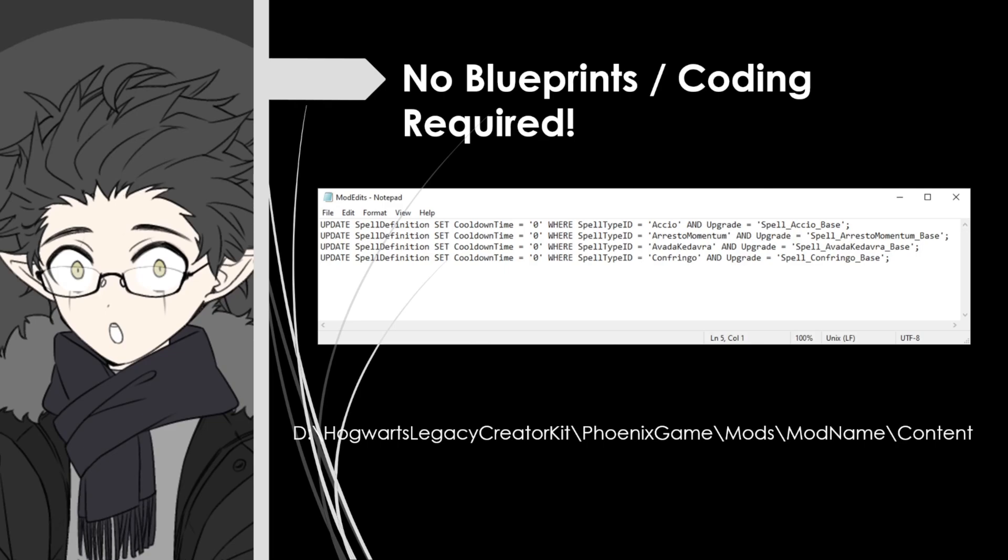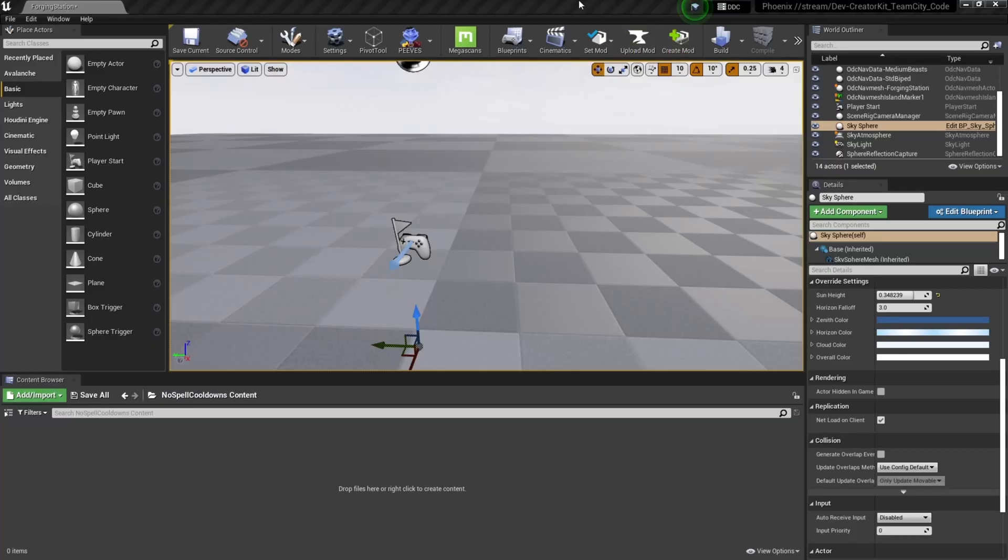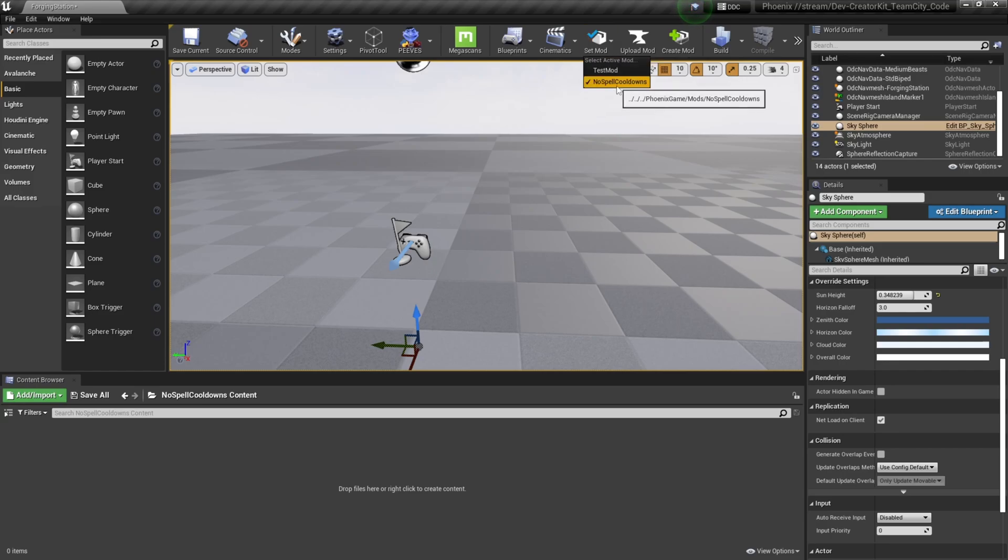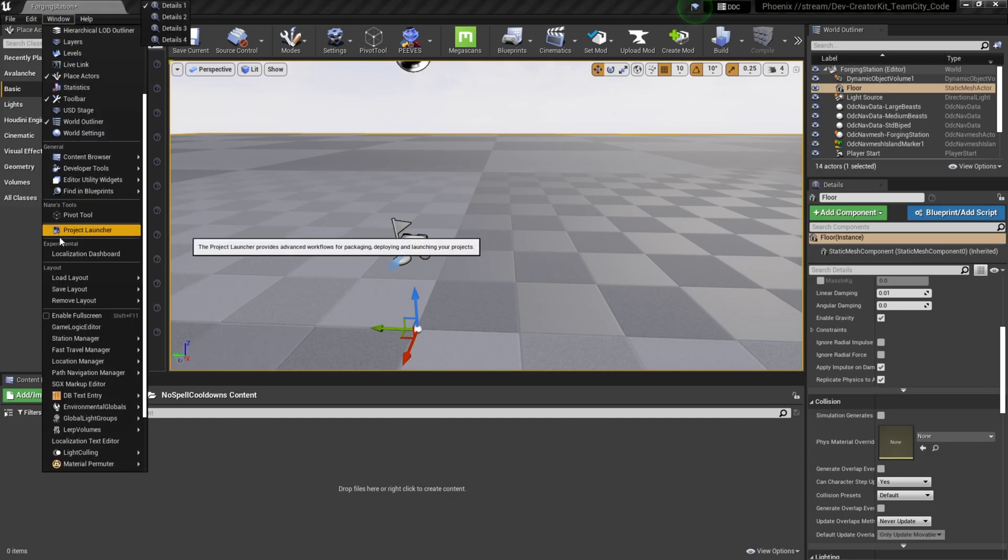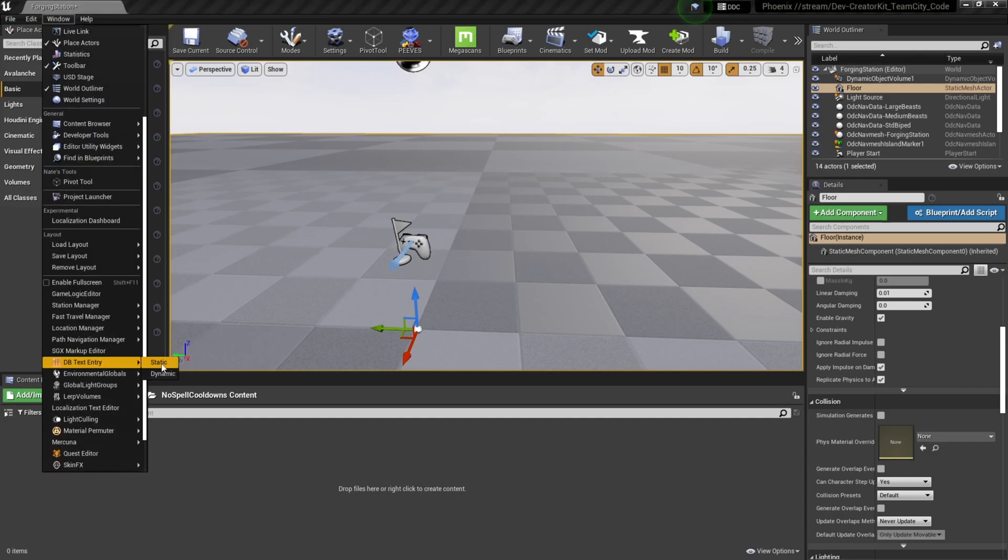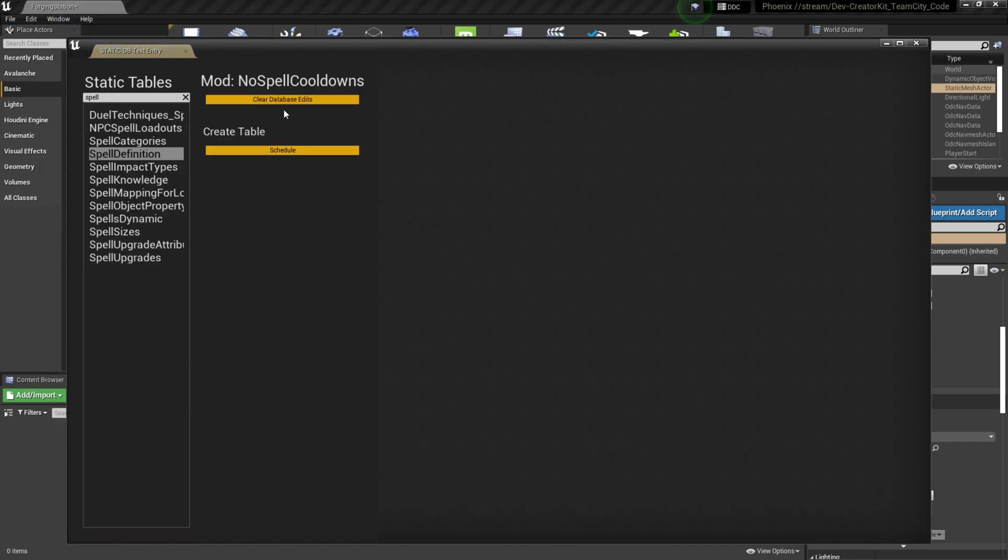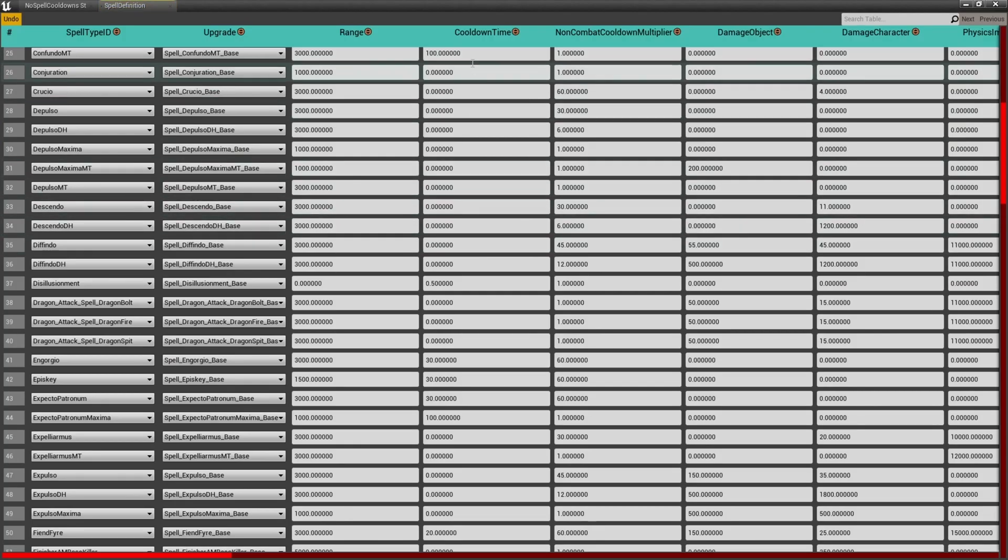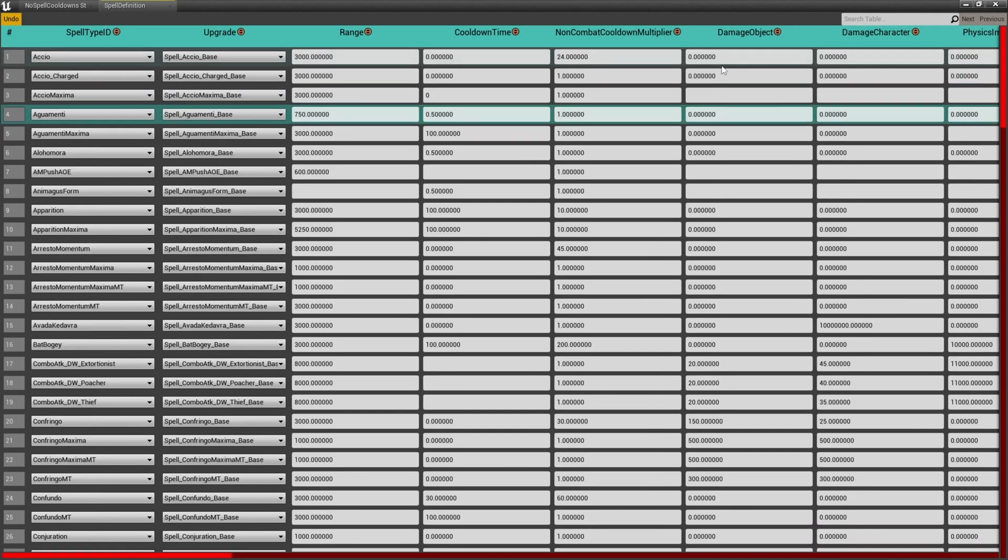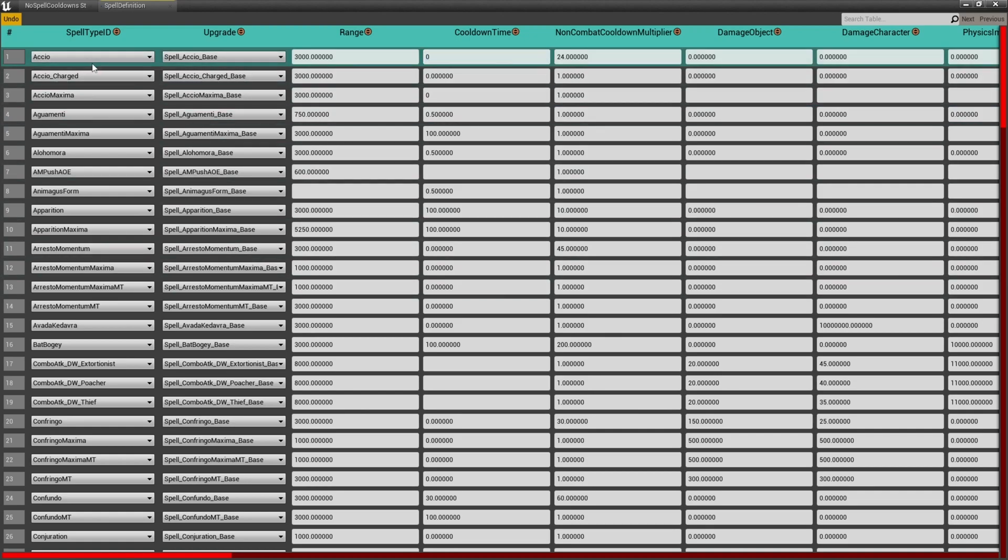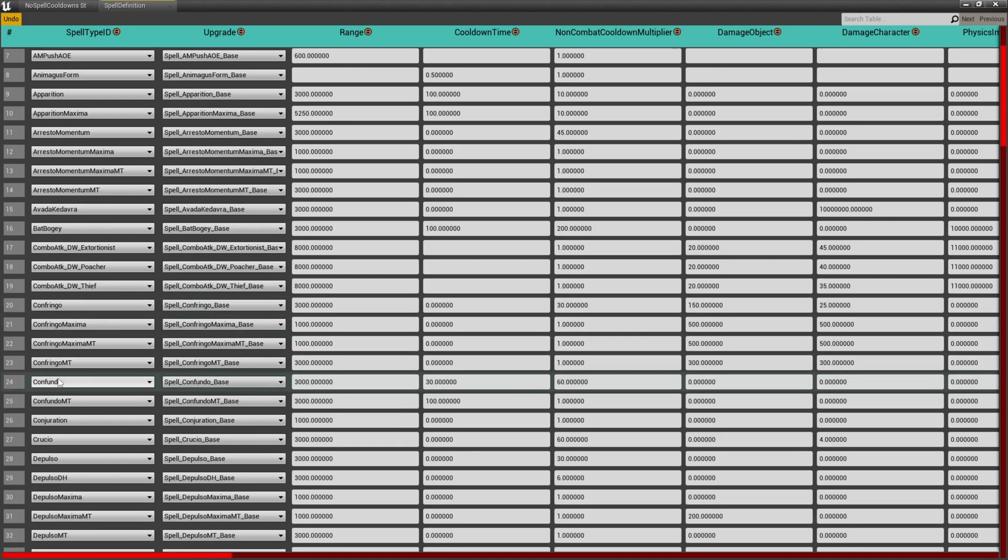Now to complete our mod, we'll start by checking Commandment Number One by clicking Set Mod and making sure No Spell Cooldown is selected. You can also check this by opening up the DB Static Text Entries and it'll show you the currently selected mod here. Then we'll open our Spell Definition and we'll set all the cooldowns for the combat spells to zero. I did this off camera to save time, but all you need to do is set this to zero and hit enter for all of the combat spells: Accio, Crucio, Depulso, Defendo, all those spells, set the cooldown to zero.